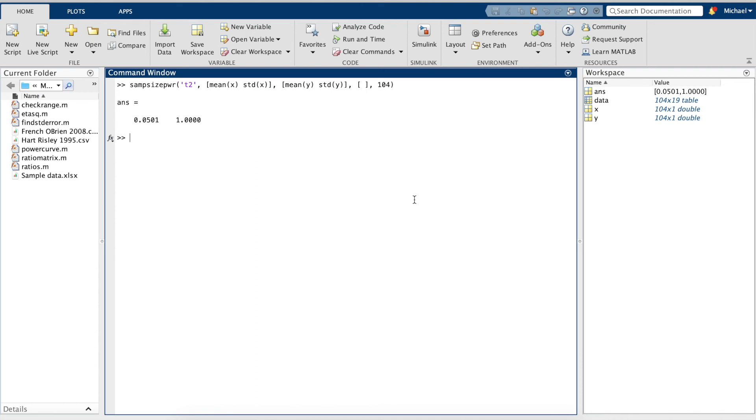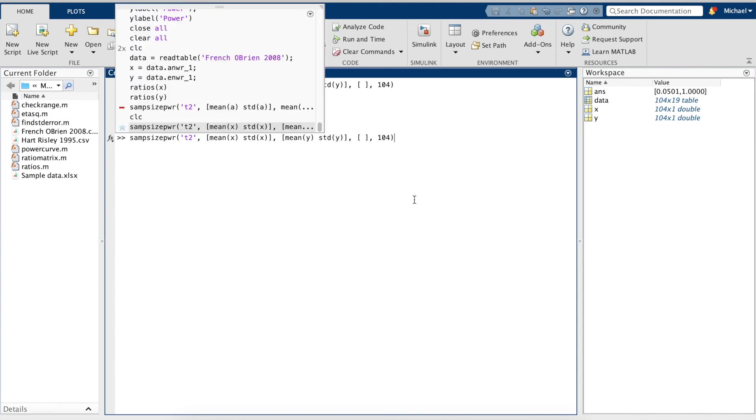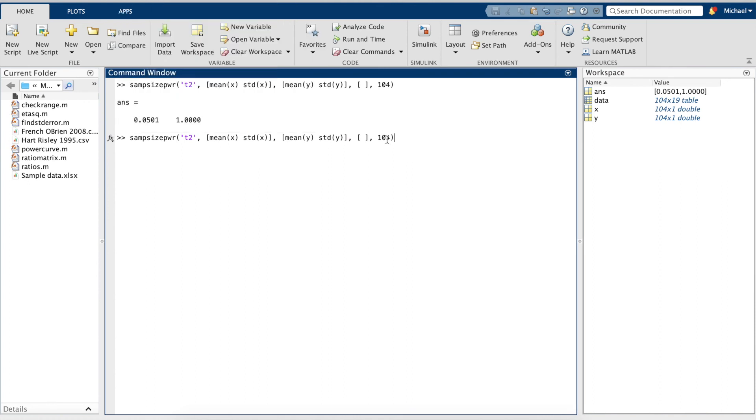If we want to run an a priori as opposed to post hoc, we just have to change our formula a little bit by reflecting the power we want and brackets for the sample size.